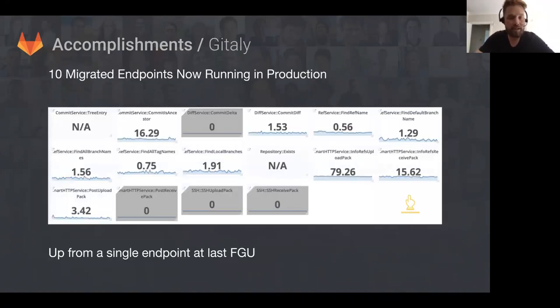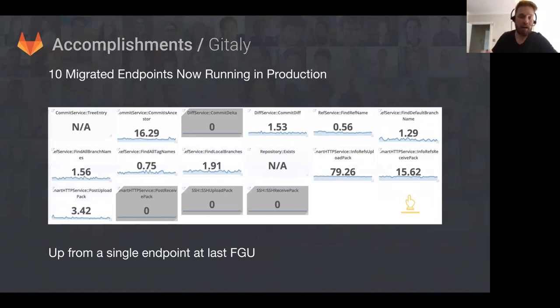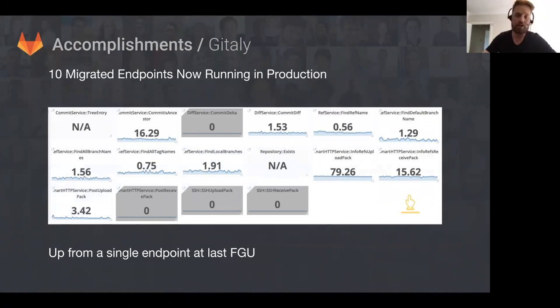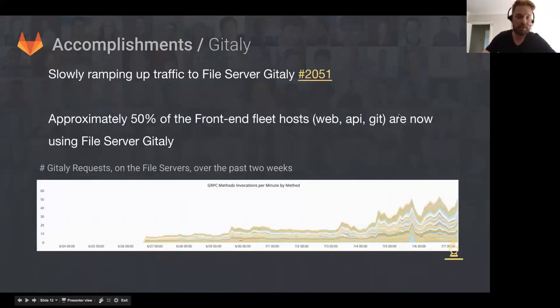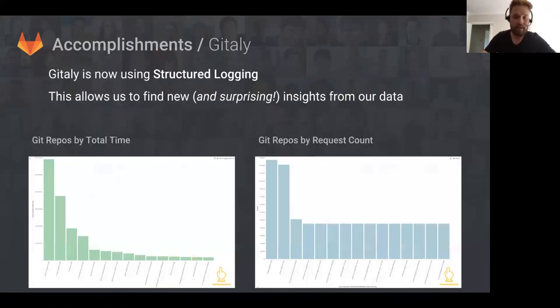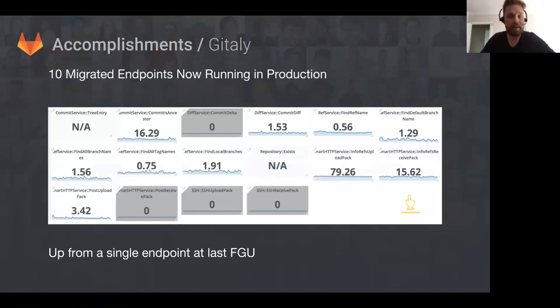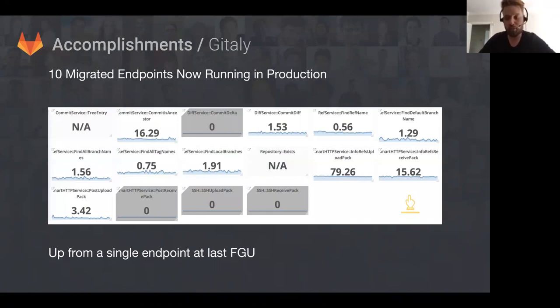We've also managed to migrate about 10 endpoints through to Gitaly. You can click through that chart to see the real charts and compare the file server version and the worker version of those endpoints. You'll find that on most of them it's a really good performance gain. In the last functional group update we had one endpoint running in production; now we've got 10, and we're moving ahead with a whole lot more in 9.4.